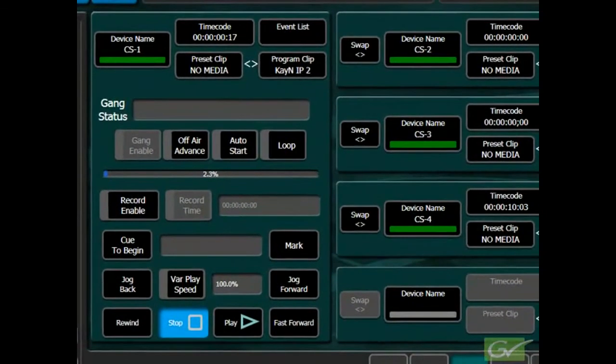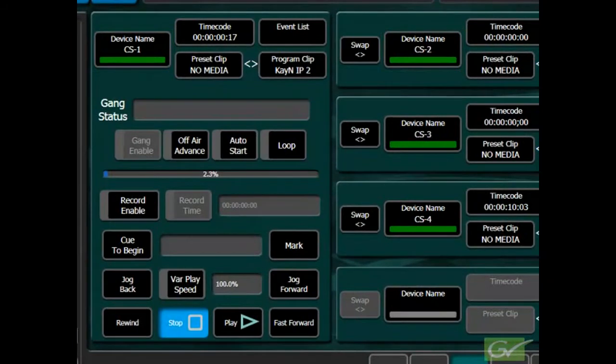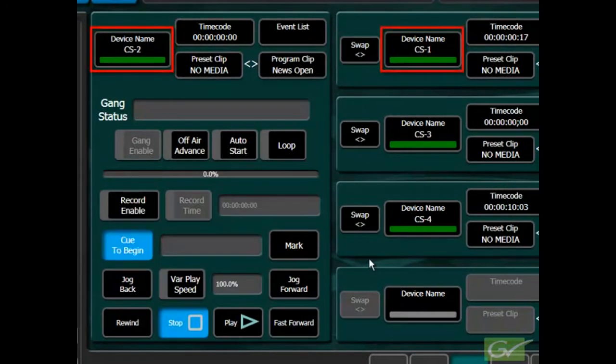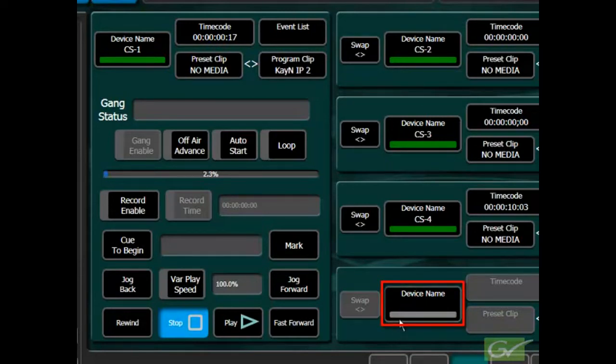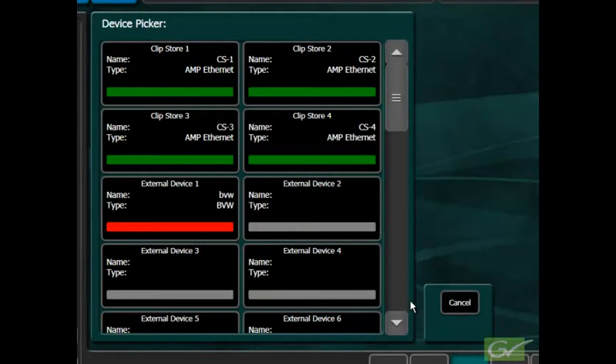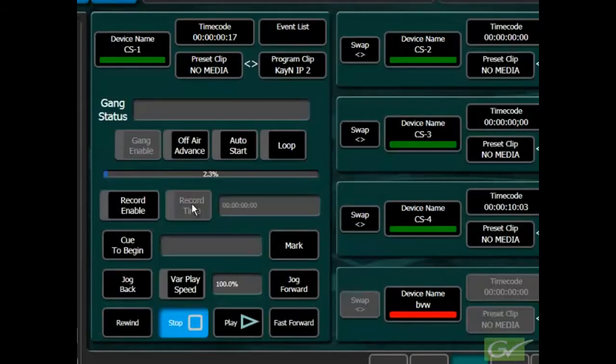It is easy to exchange any of the machines assigned to basic control with the one assigned full control using the swap button. The device name pad shows the current device assigned to each control section and selecting it provides access to the device picker menu to assign a different device.